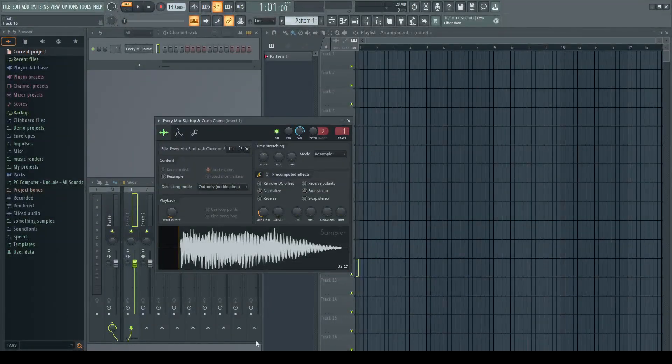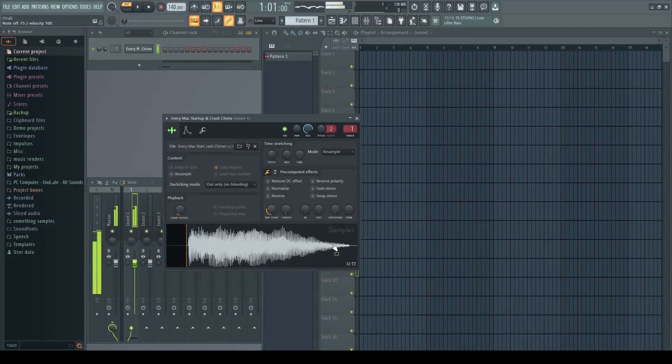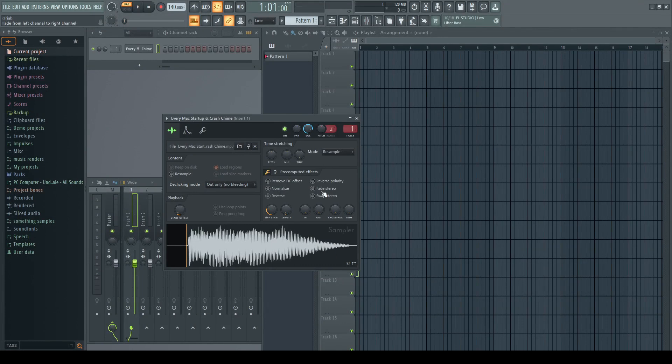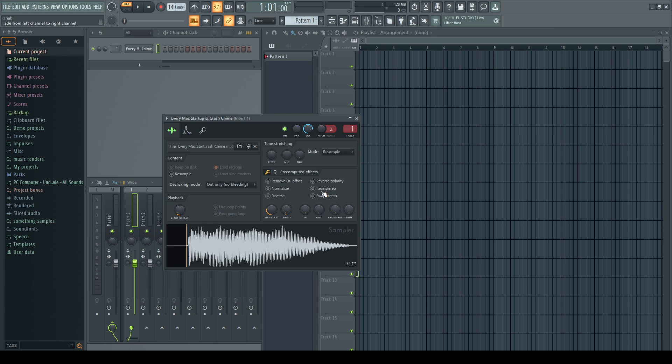Hello guys, today I'm going to be showing you how the Mac startup sound was made. Originally, the Mac startup sound came from a Korg wave station EX. The Mac startup sound was made when Jim Ricks played a C major chord on the Korg wave station, and I'm going to be showing you how that Korg wave station made the sound.